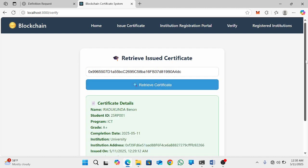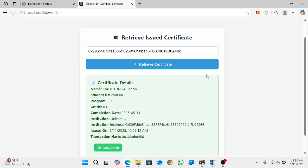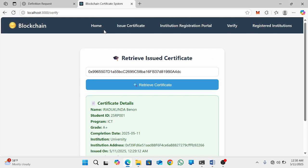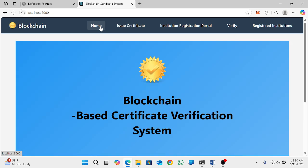Automatically you will get the certificate details — such as names, student ID, program, grade, completion date, institution, university, institution address, issue certificate date, and the transaction hash. This is how the system works in summary.